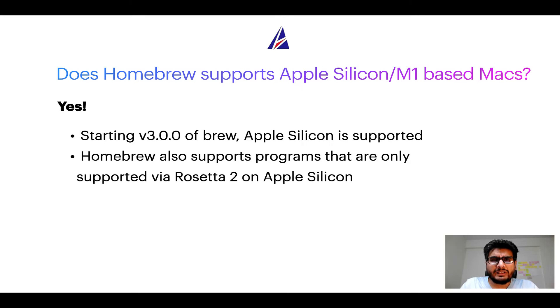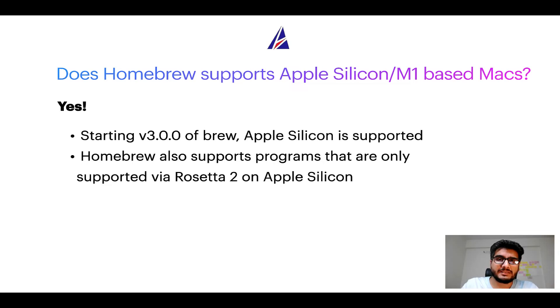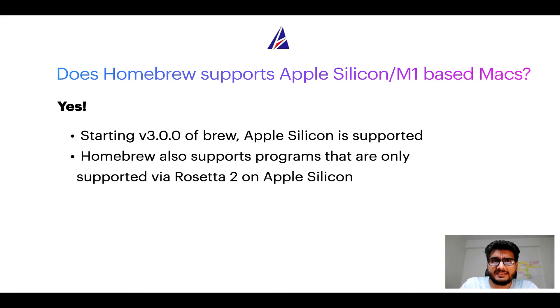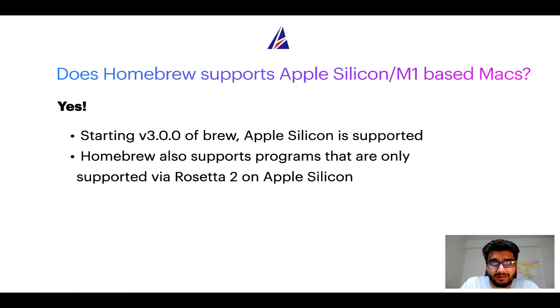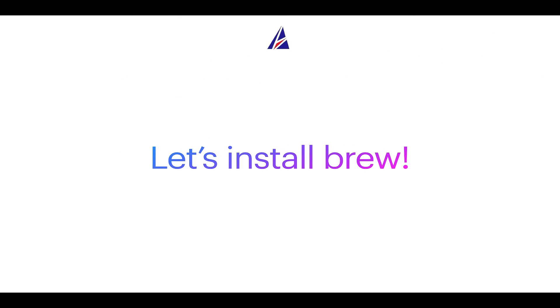Now that I have answered your questions on safety and compatibility of Homebrew, let's get to the installation process. Before we can install anything using brew, we need to install the package manager itself, that is Homebrew, on your Mac. So, let's see now how we can install brew on Mac.